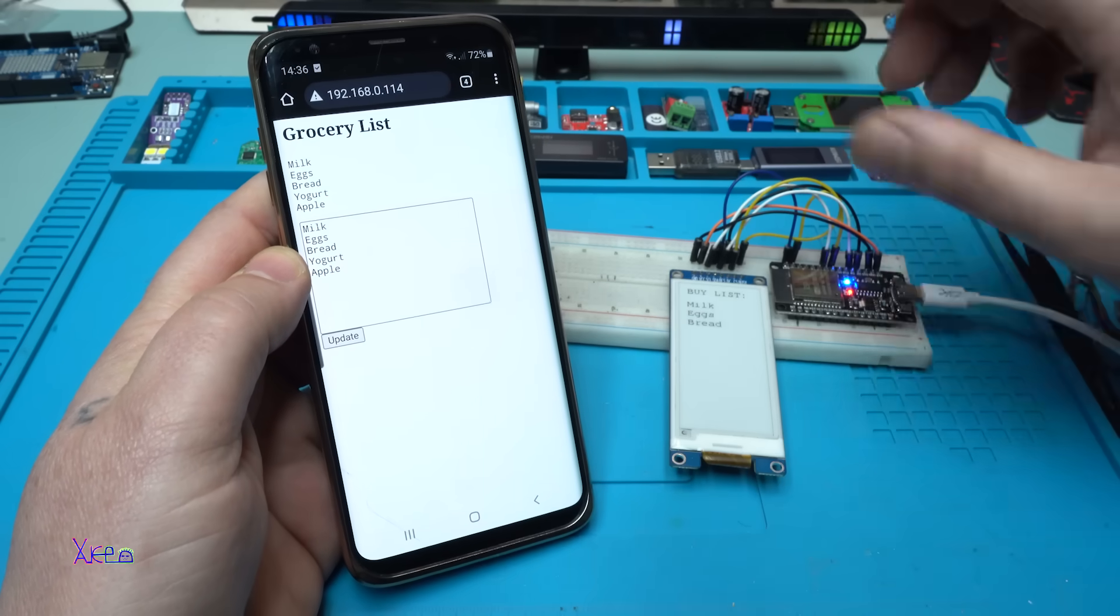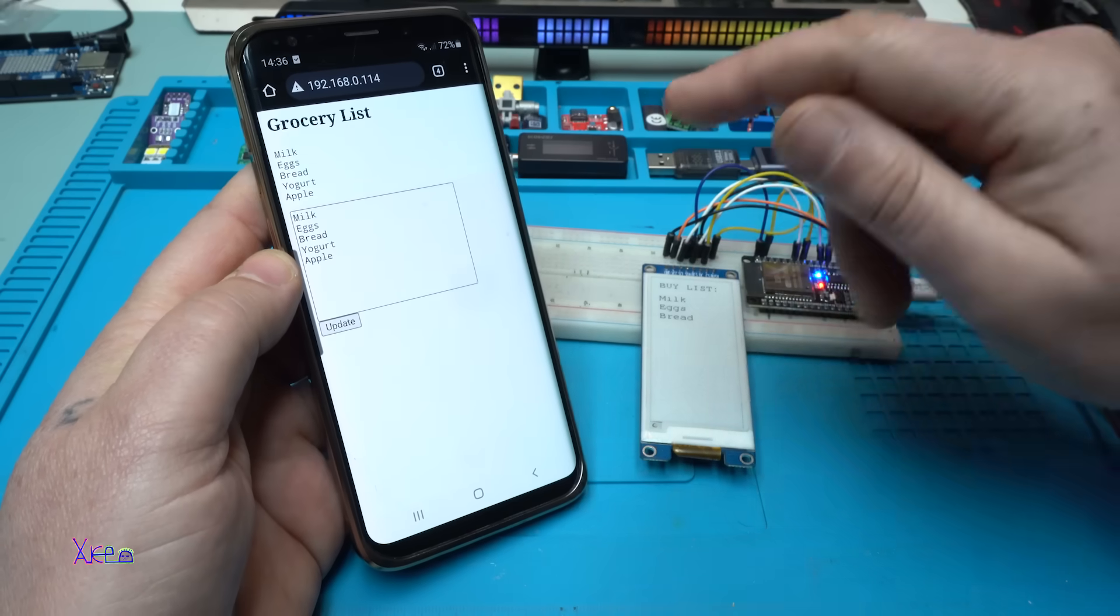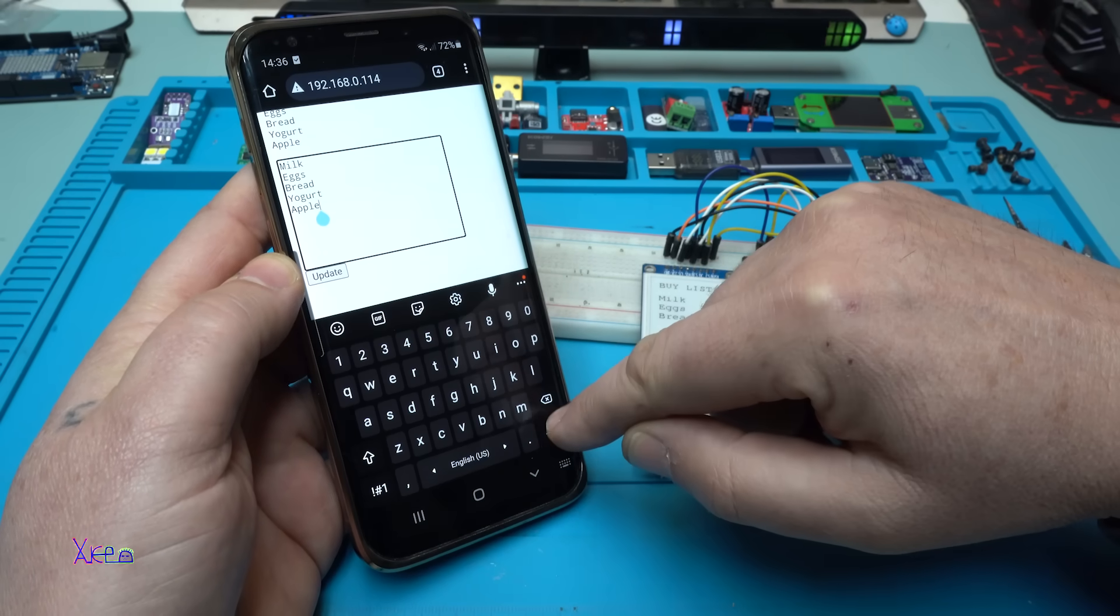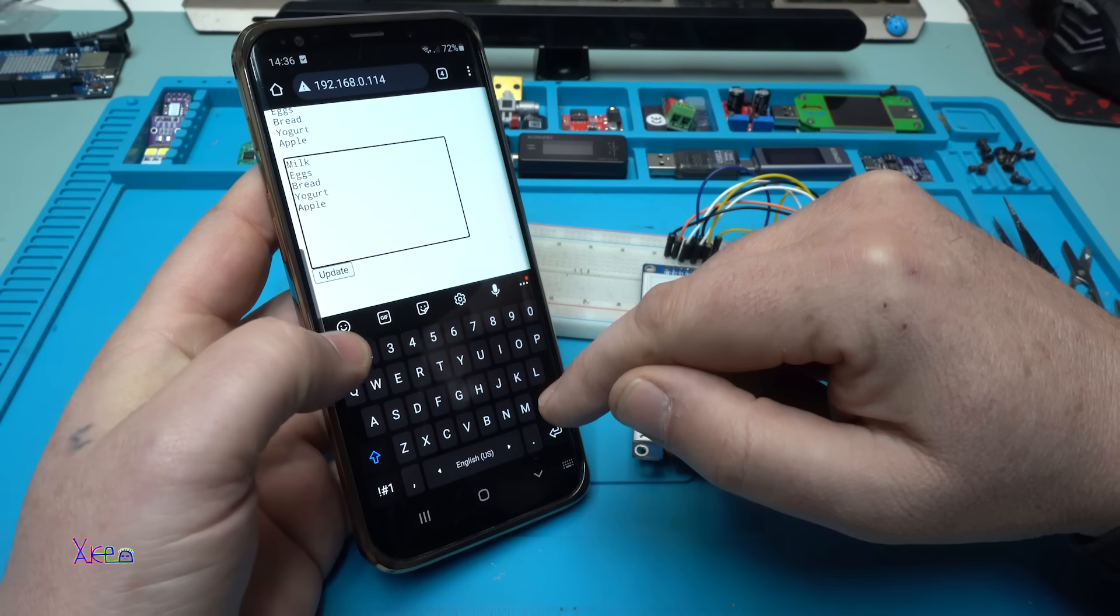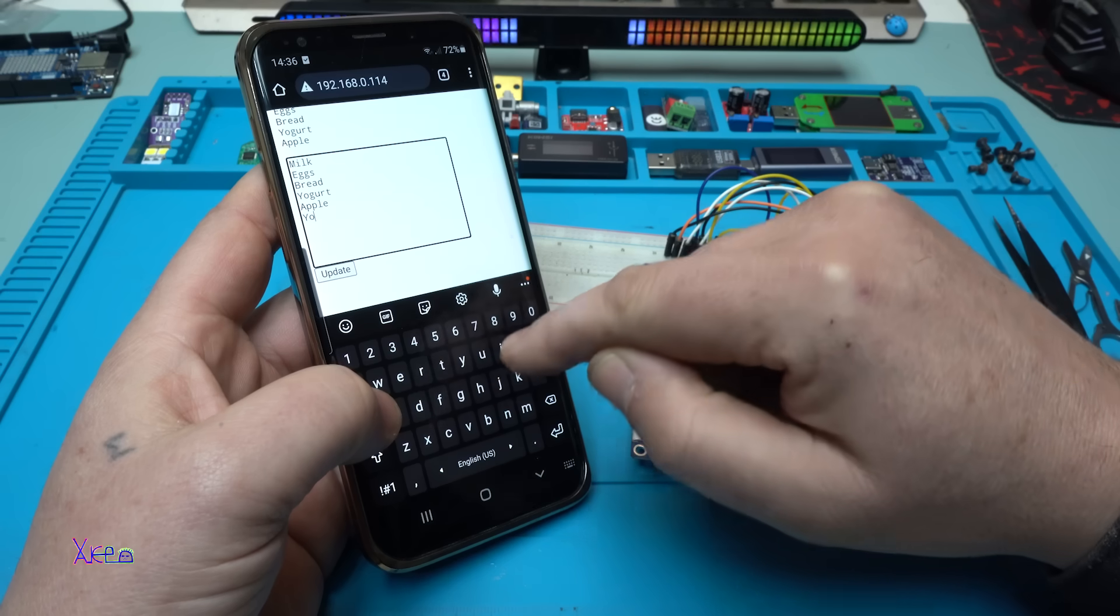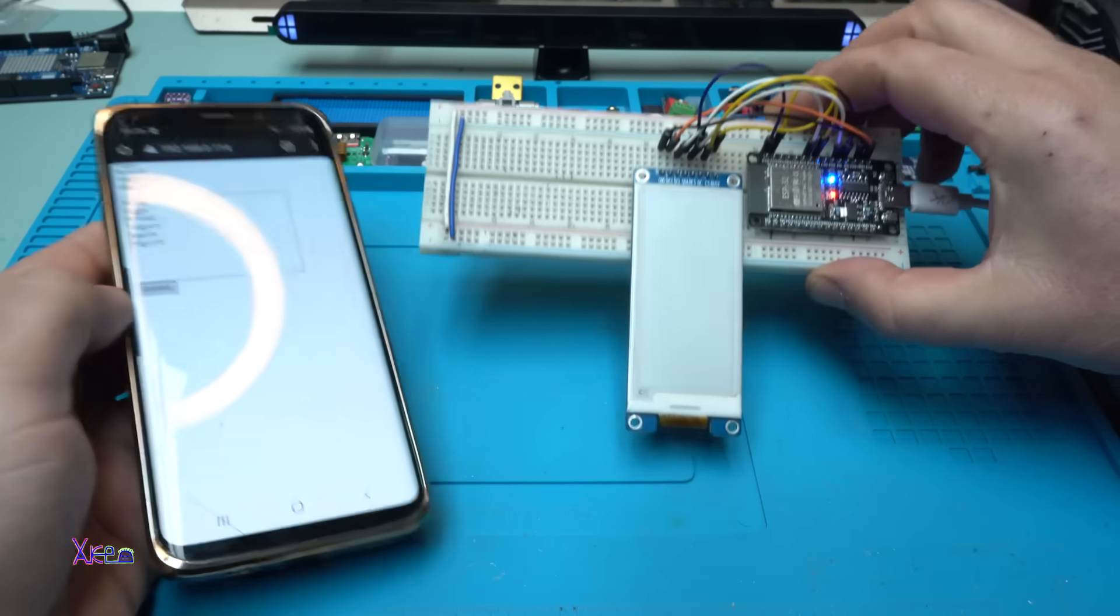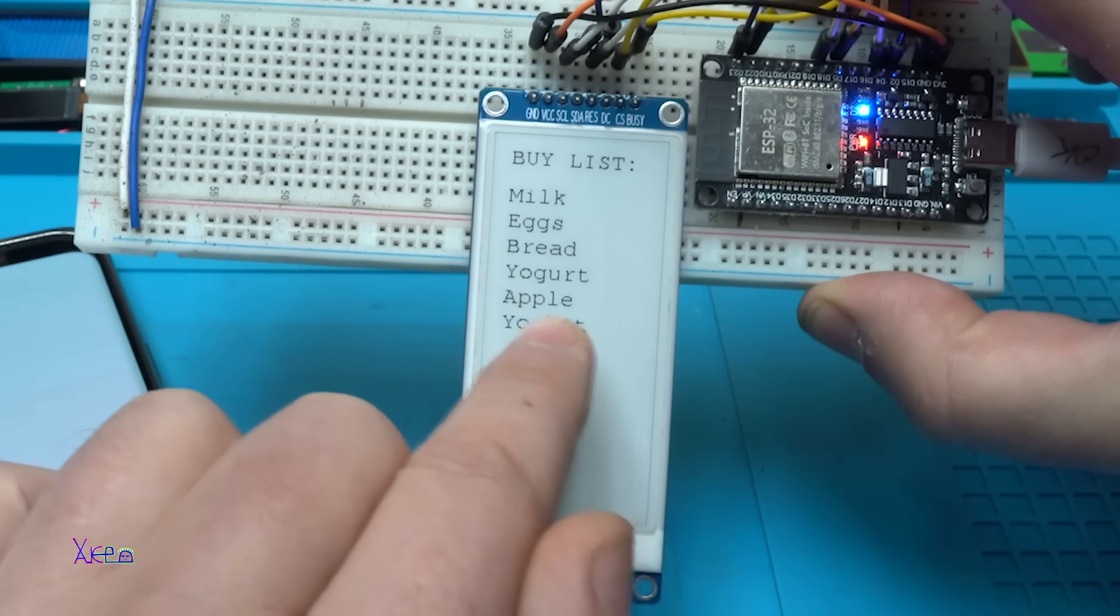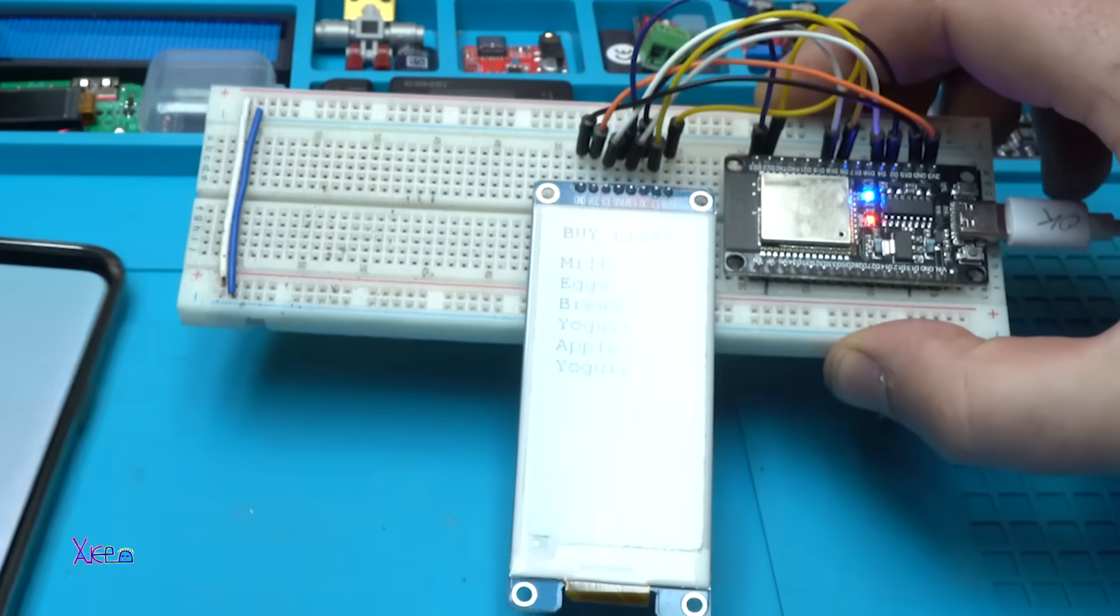Visiting the IP address that is inside the code, I can change the list. Right now I have wrote Apple and let's do yogurt. Update. And take a look what happens on the display. Now the Apple and the yogurt are also added to the list. Great.